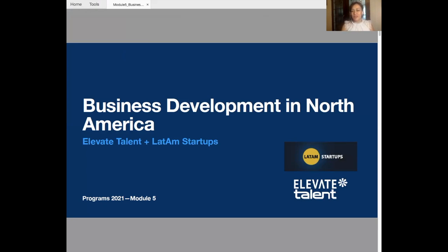And some inspirational story from Rachel Zlatara, who was one of our employees last year, and she is very good into advising other people into what is the career that you should have. But for this module, we are going to talk about business development in North America.